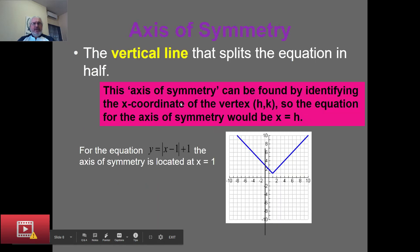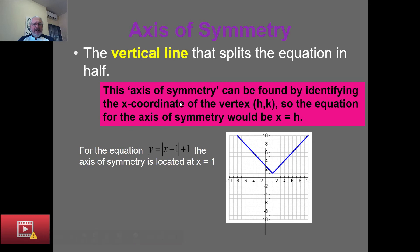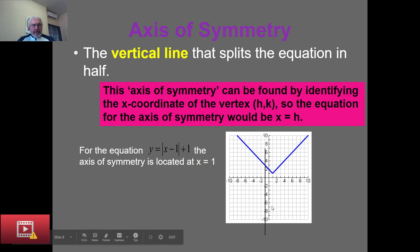The vertical line that splits a function in half is your axis of symmetry — we know this from the absolute value function. For this absolute value function, the axis of symmetry is the line x = 1, because it is the line that makes the function symmetrical.